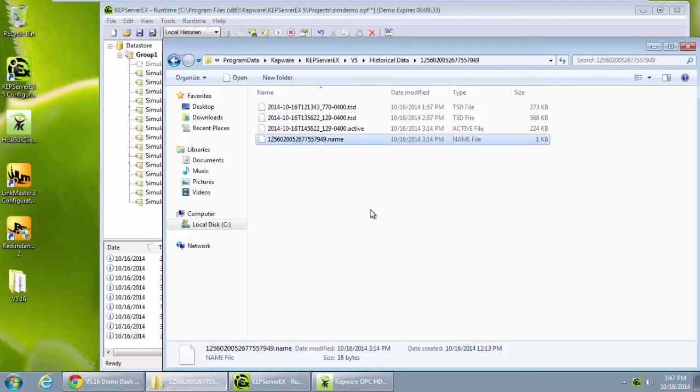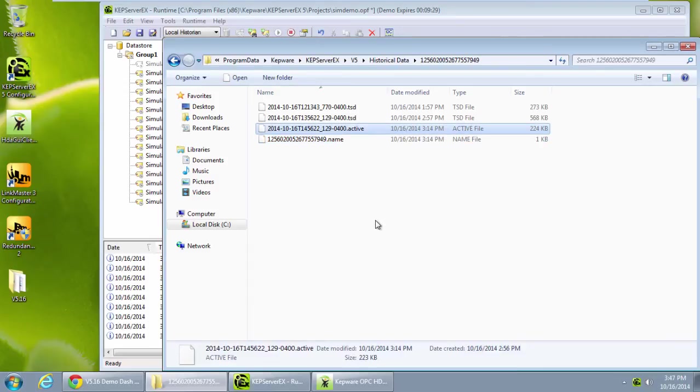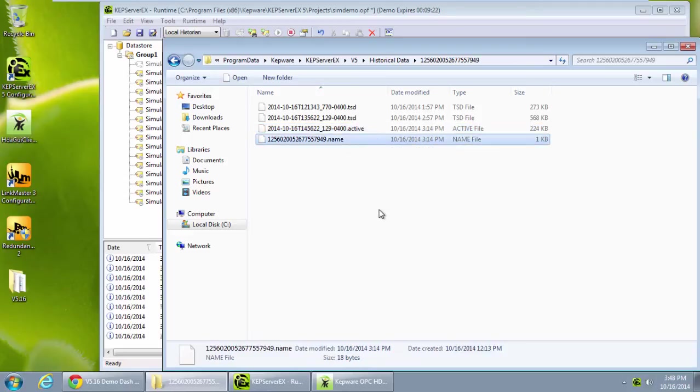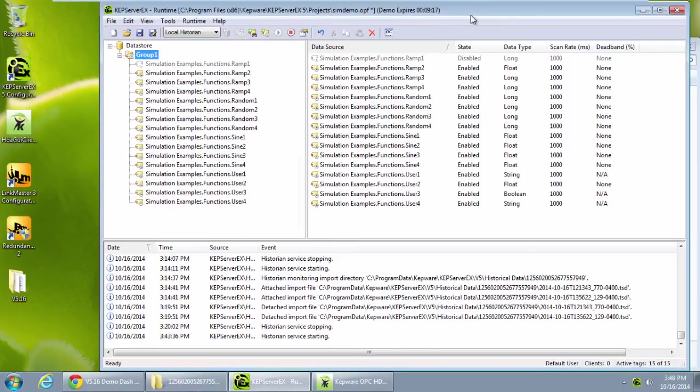There is also a name file. This performs indexing from the data store. And an active file. This is the file that data is currently being logged to before a rollover occurs and it becomes a TSD file. These name and active files can't be backed up or deleted, since they are being actively used by the plugin.